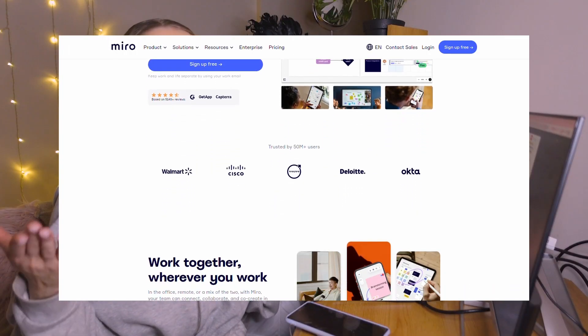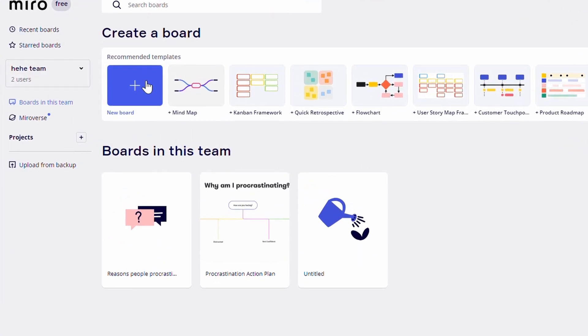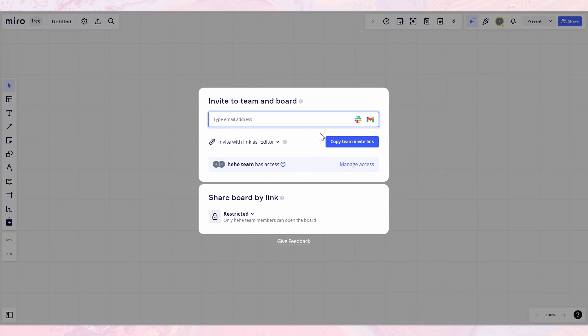If you've struggled to brainstorm and organize all of your ideas for a paper, project, or presentation, let me tell you about a tool that will help you with all of that. It's an online whiteboard platform called Miro. You start by creating a board, which is essentially a blank canvas where you can add text, images, and other files to help you organize your ideas. You can also invite others to collaborate on the board with you, making it easy to work on a project as a group.